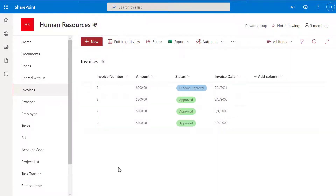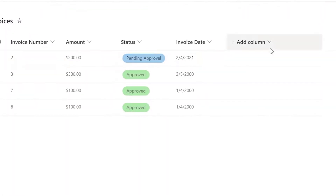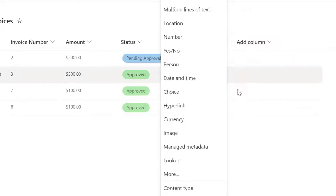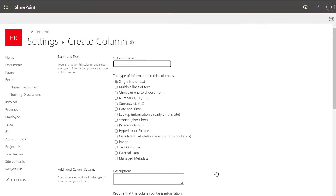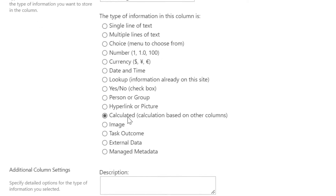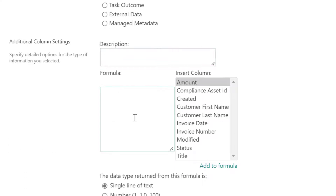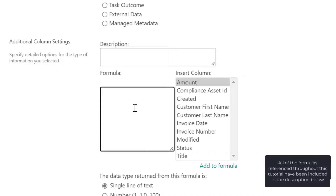So we're going to start by creating a calculated column that displays the current date. To create a calculated column, you want to click on the drop-down arrow to the right of the Add Column option here, and you want to click on the More button. Next, give this column a name — I'm going to call this Invoice Age. In the column type, select Calculated. Then scroll down and in the formula field, enter equals TODAY followed by open and closed brackets.